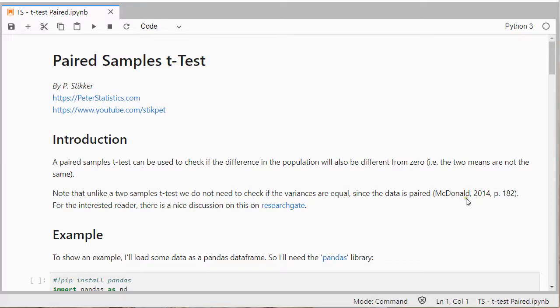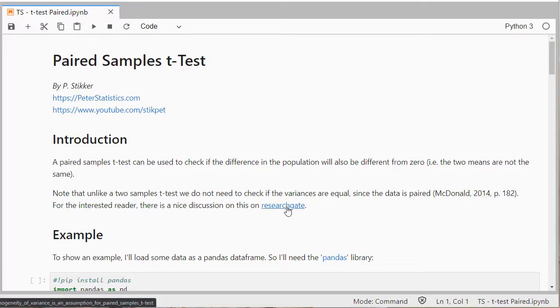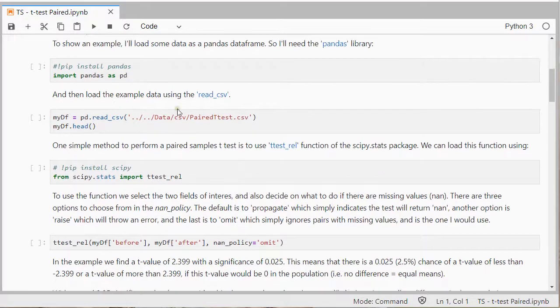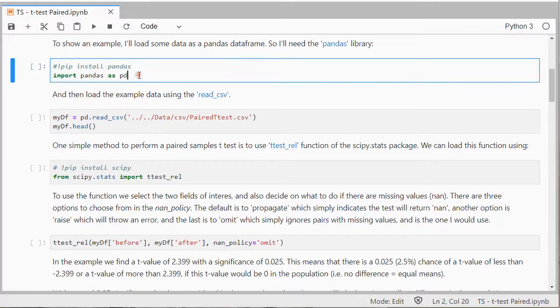As a source for this you can check MacDonald 2014, there is a discussion on this on ResearchGate if you're really interested. To show you how this test can be performed I'll need an example so I'll import a CSV file using pandas.